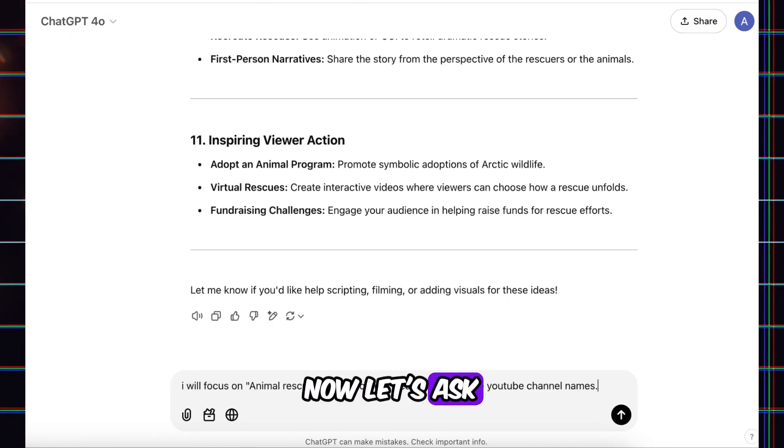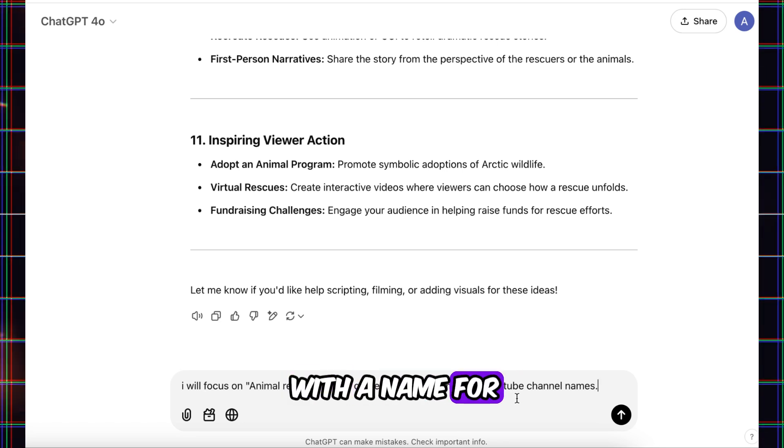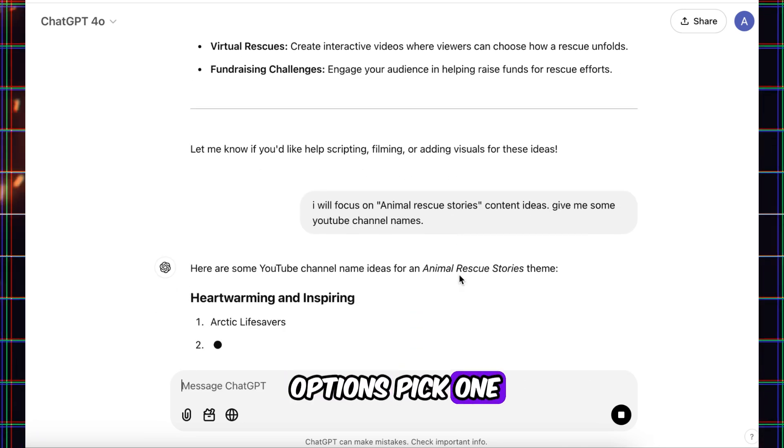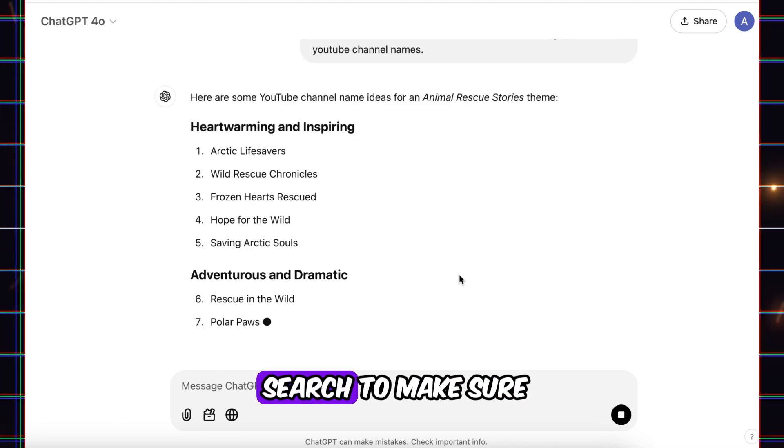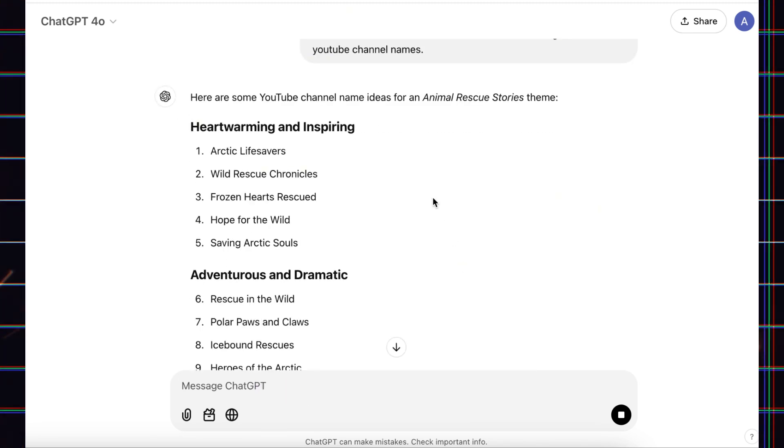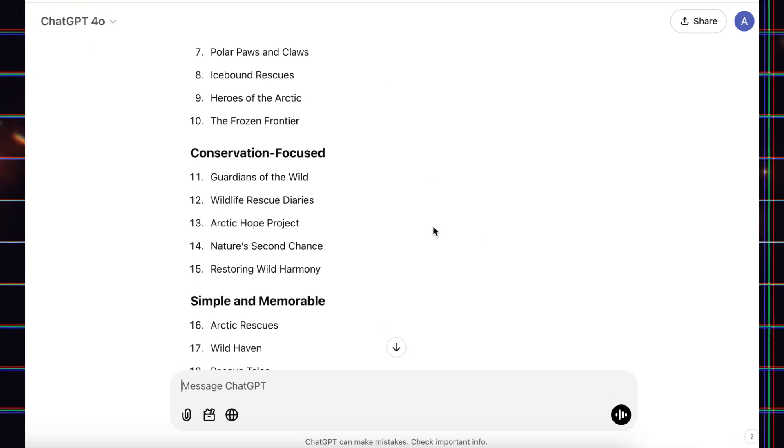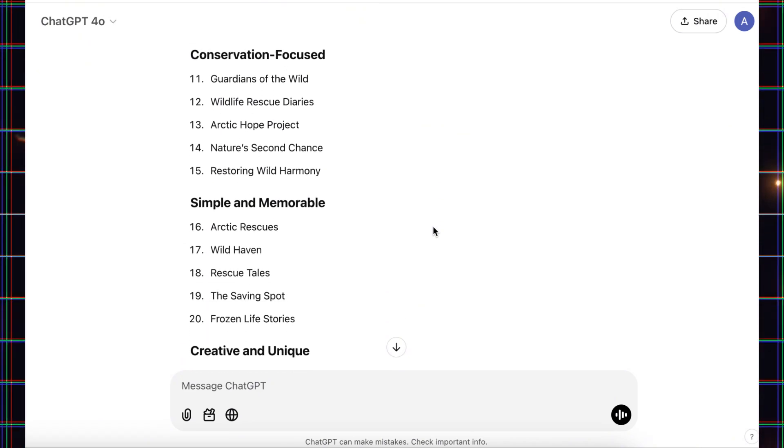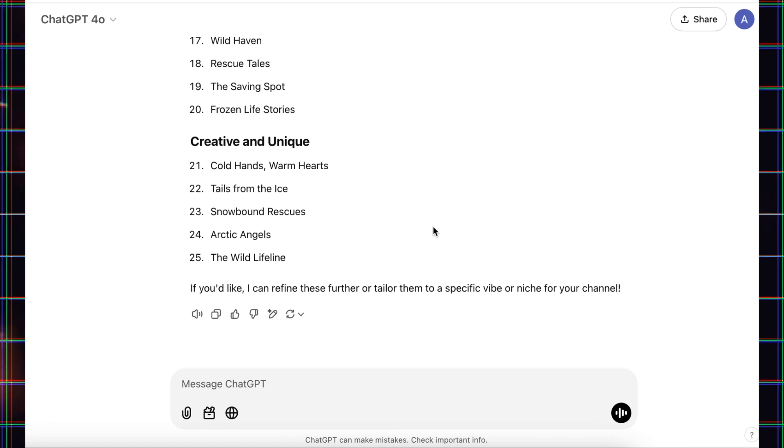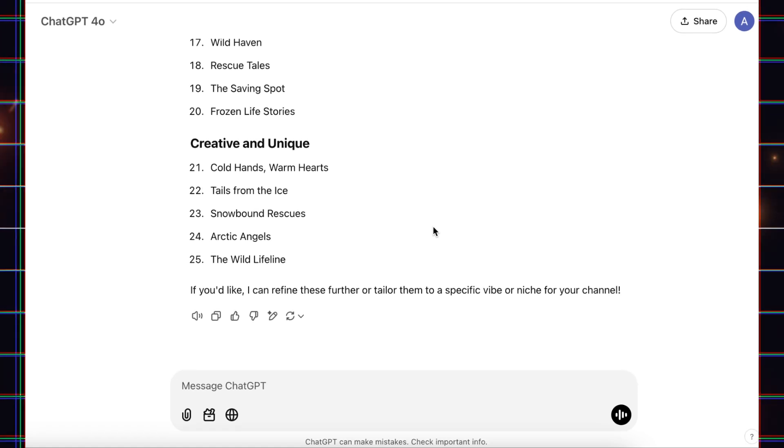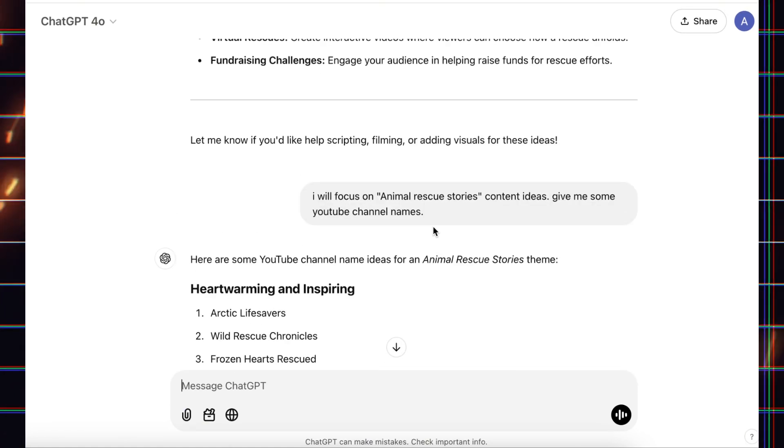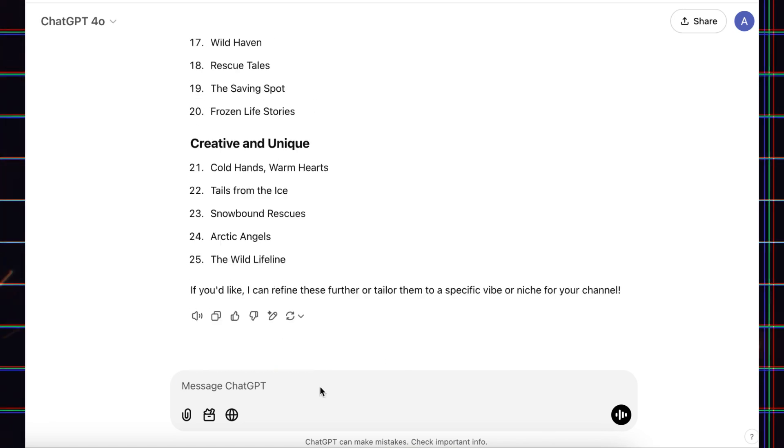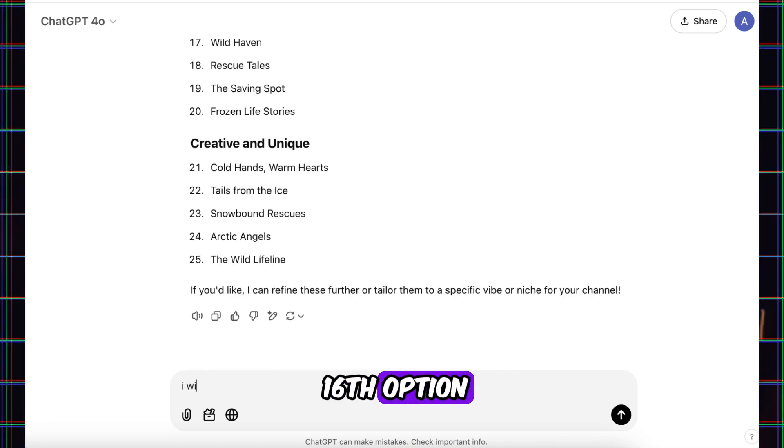Now, let's ask ChatGPT to come up with a name for the channel. Look at all the options. Pick one, head to YouTube, and search to make sure it's available. I'm going with the 16th option.